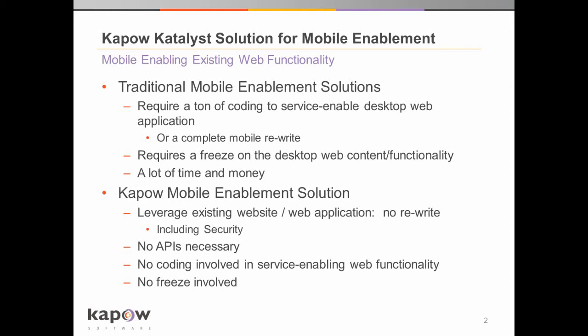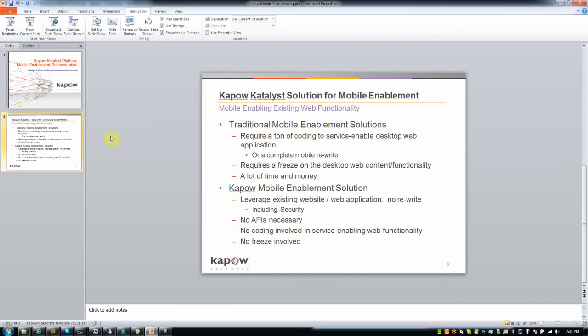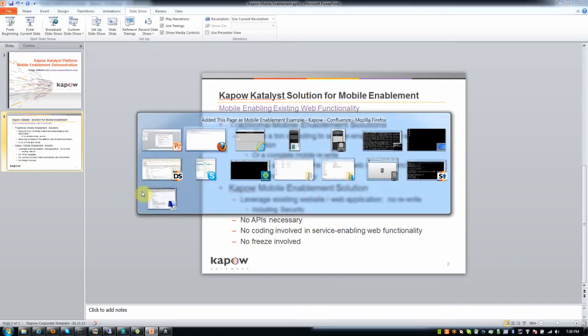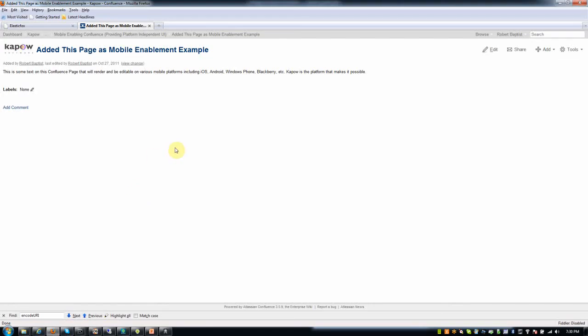Getting to the demonstration. This demonstration really requires a web application to mobile enable. So what I chose is Kapow's internal intranet run on an open source wiki called Confluence. So Confluence has the kind of typical trappings that one would expect from a web application.